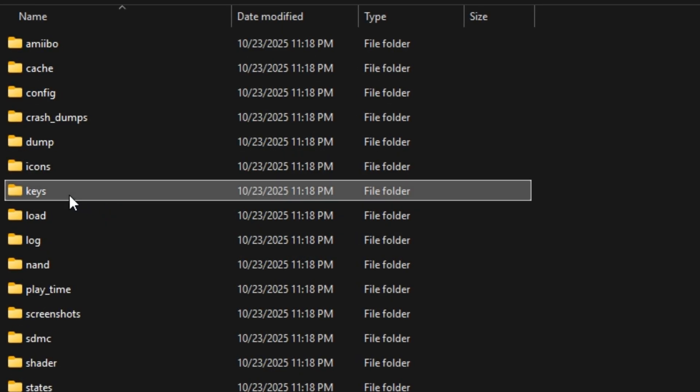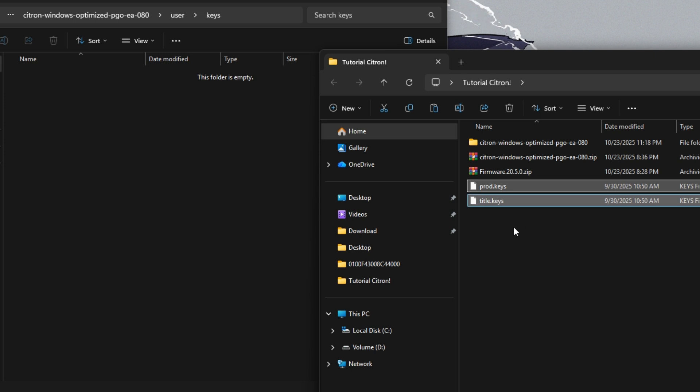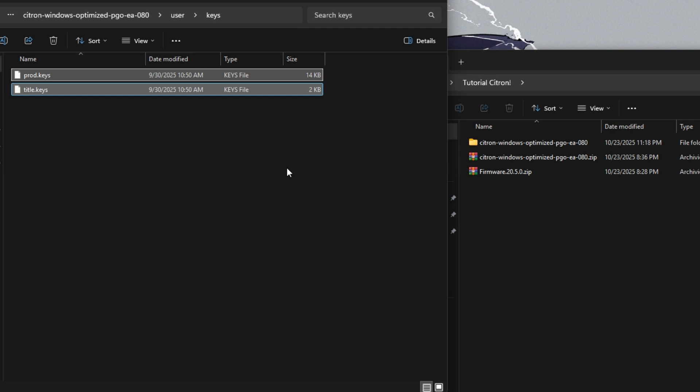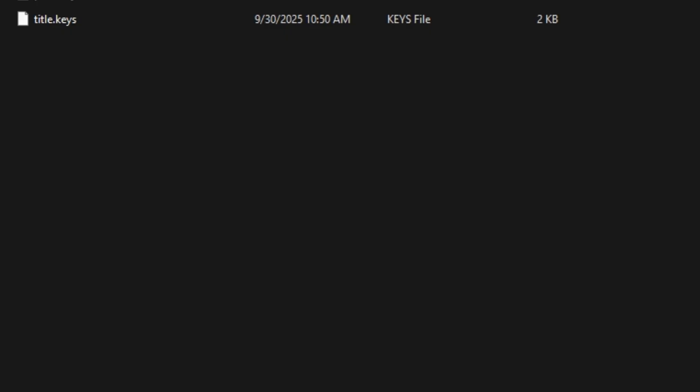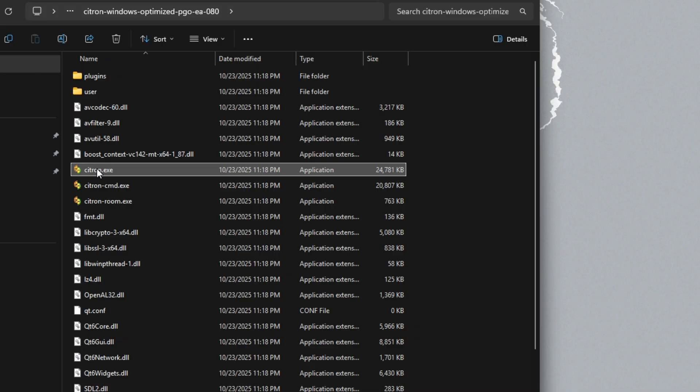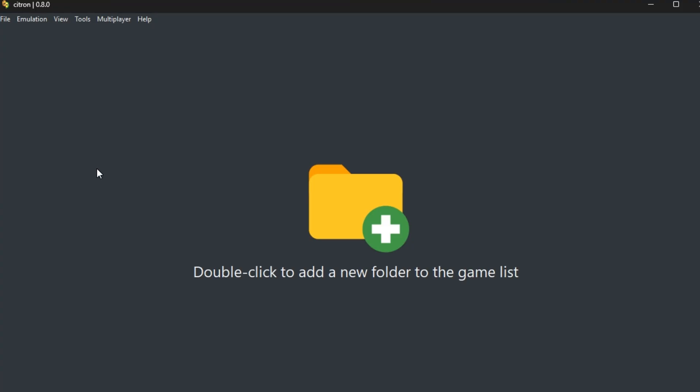Open the folder called keys and drop the two files named prod.keys and title.keys inside. Without these, Citron won't detect your games, so make sure they're in the right place. After that, close and reopen Citron so it can load them properly.